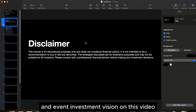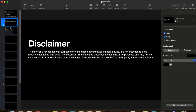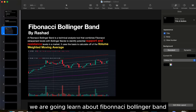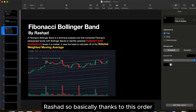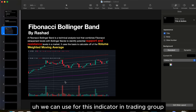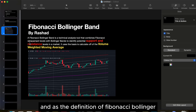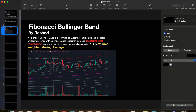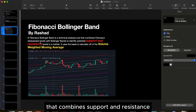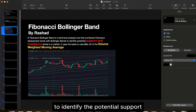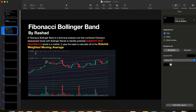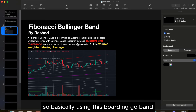Today's video covers Fibonacci Bollinger Band by Rashad — thanks to this author we can use this indicator in TradingView. The Fibonacci Bollinger Band is a technical analysis tool that combines Fibonacci Retracement levels with Bollinger Bands to identify potential support and resistance levels in the market.